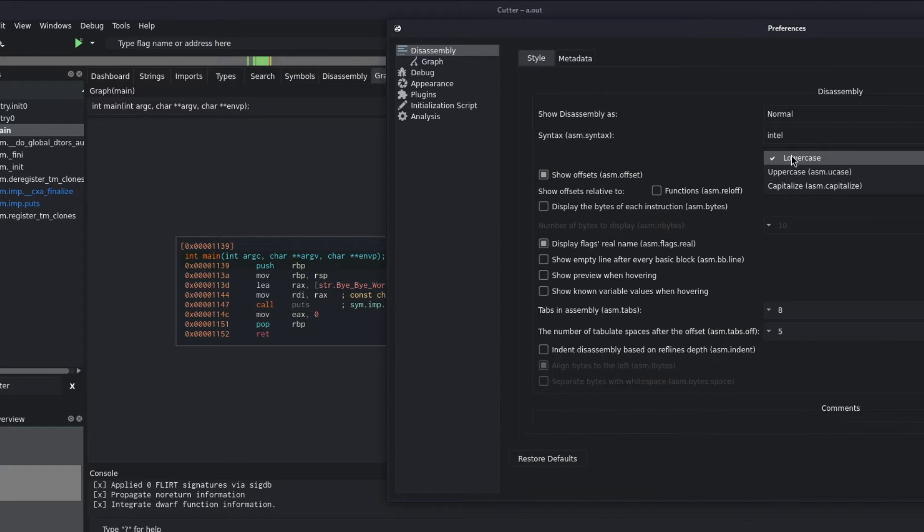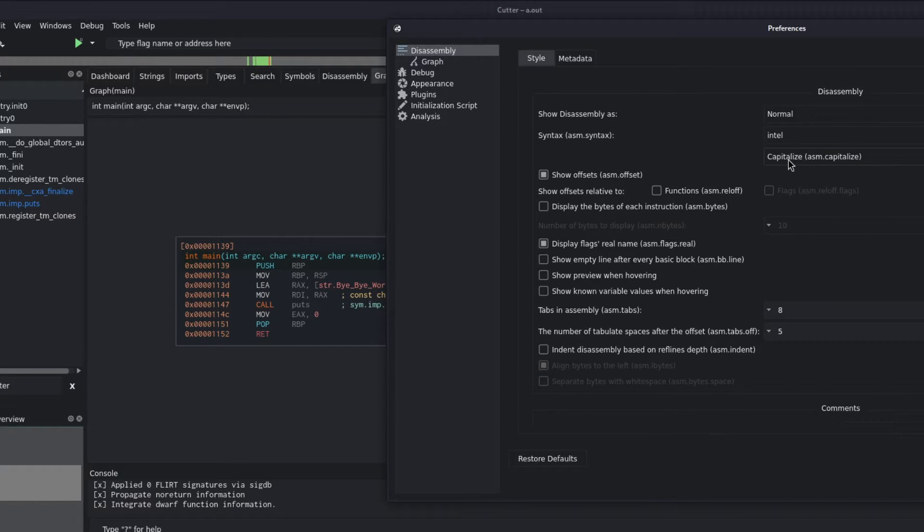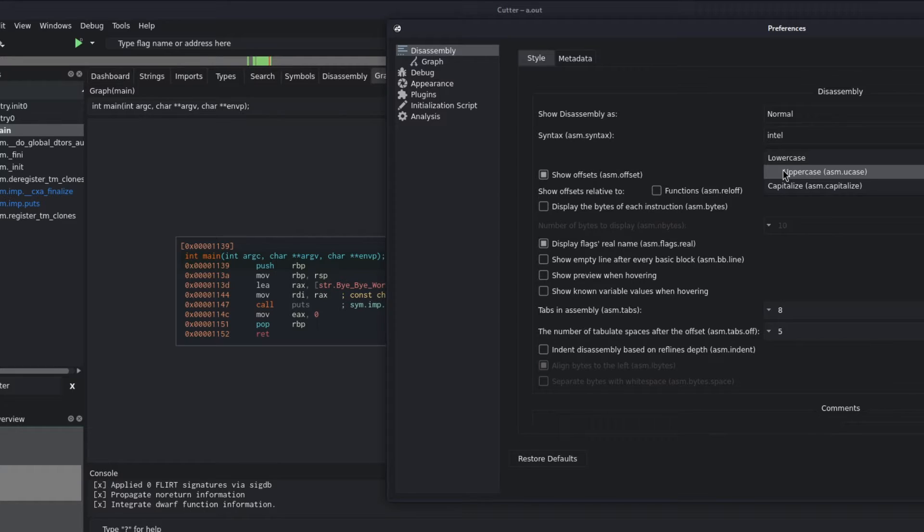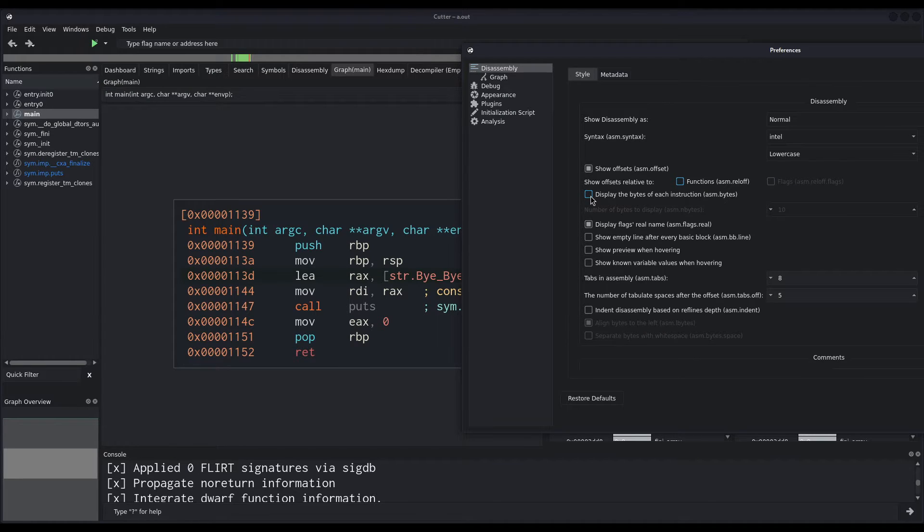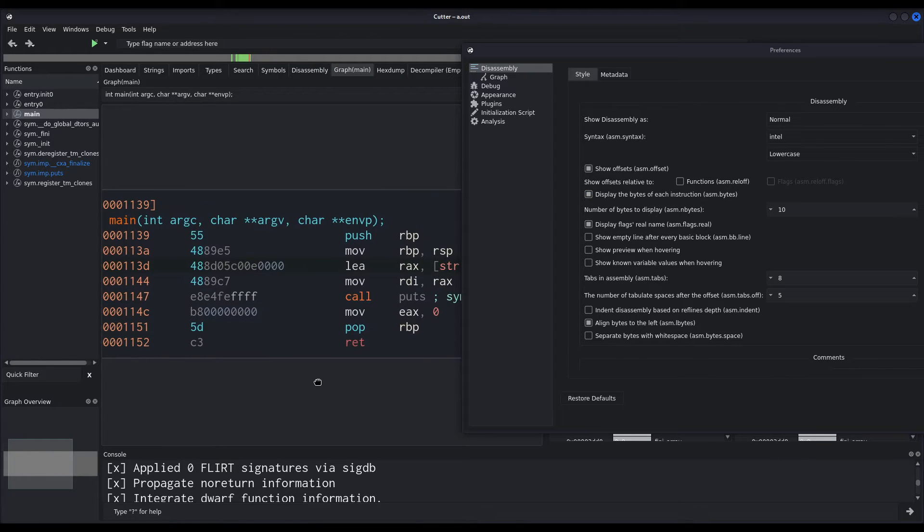And also, you can change between uppercase, lowercase, and capitalize. I prefer lowercase, because that's what I'm used to. But again, this is a matter of preference. One thing I like is displaying the bytes of the instructions. These are the opcodes of its instruction.